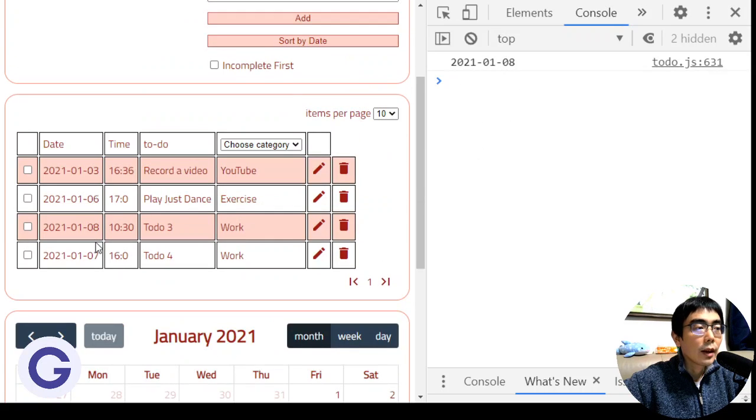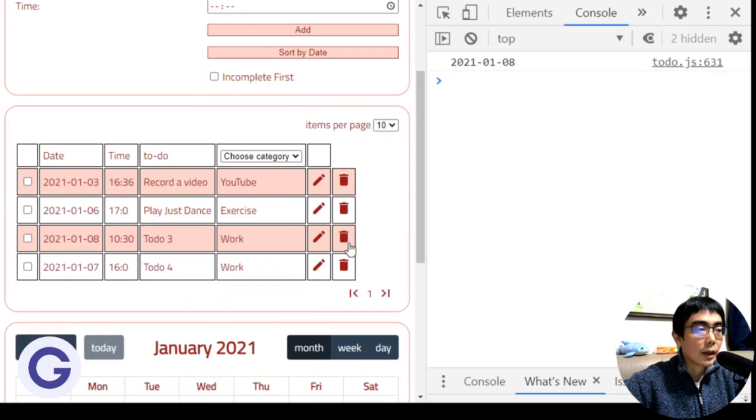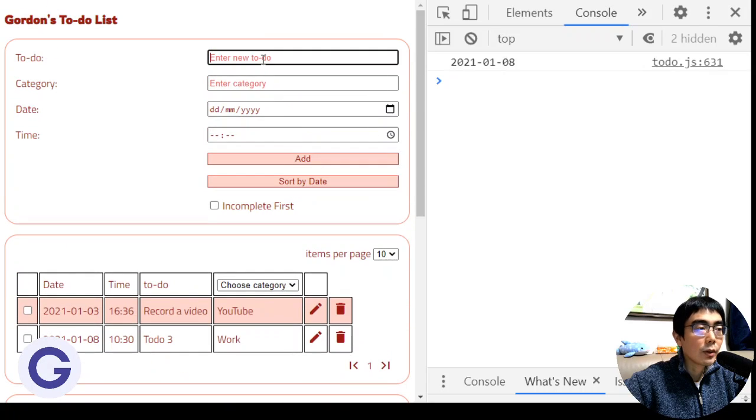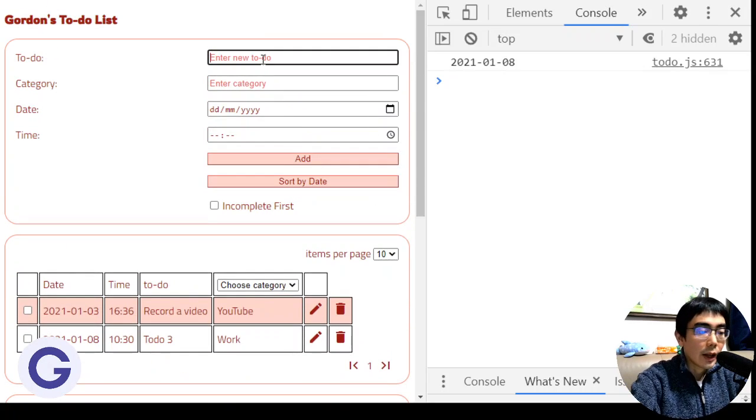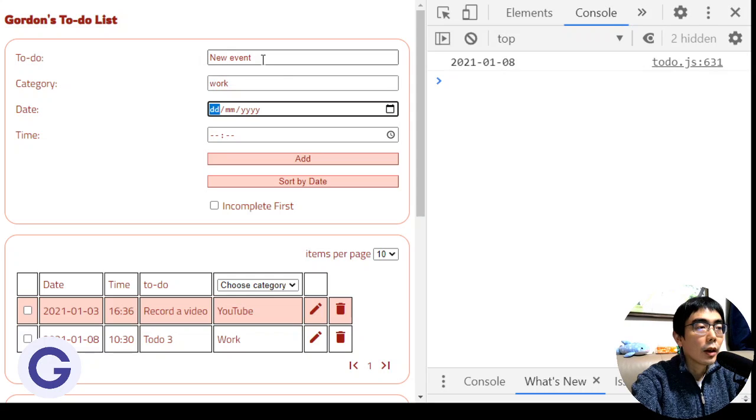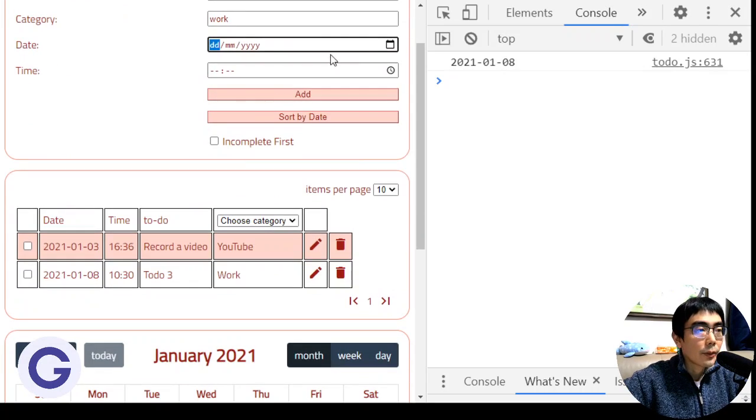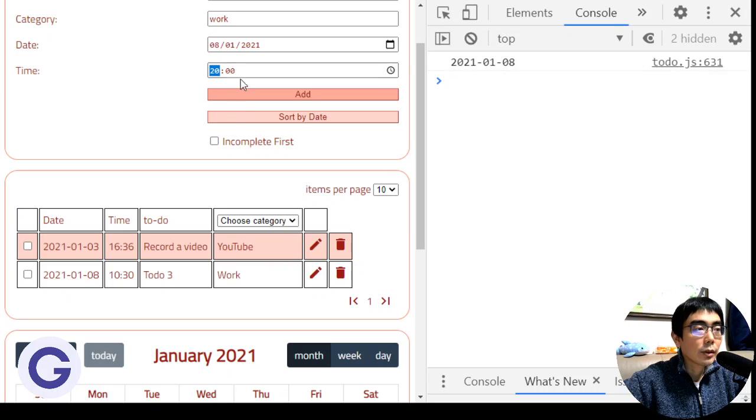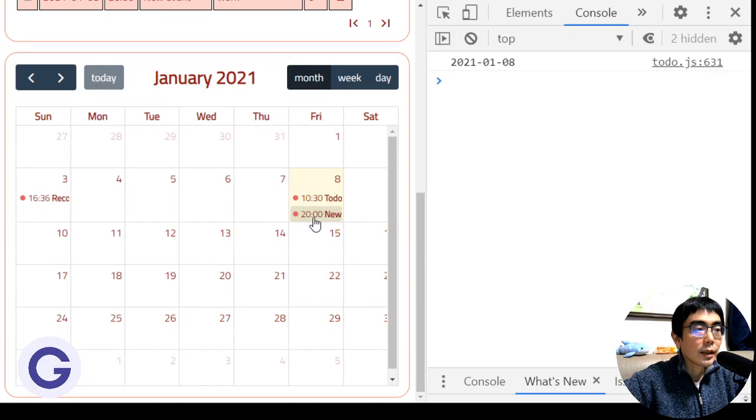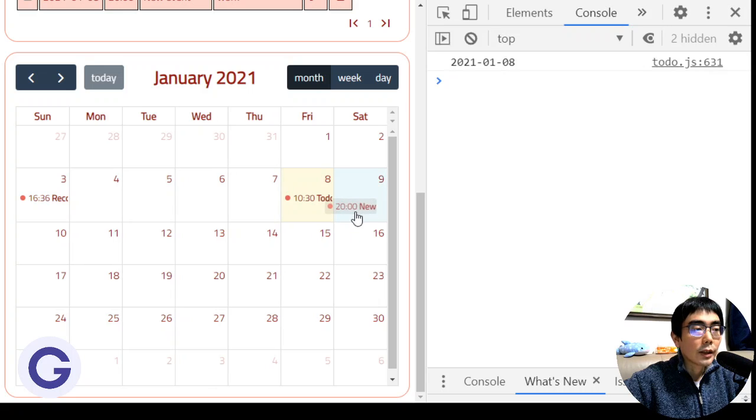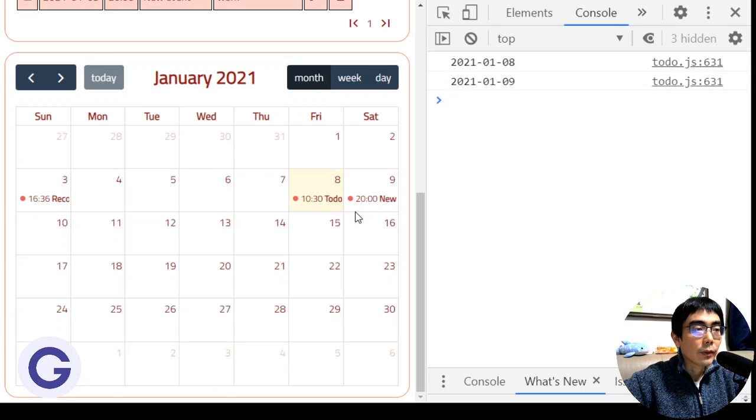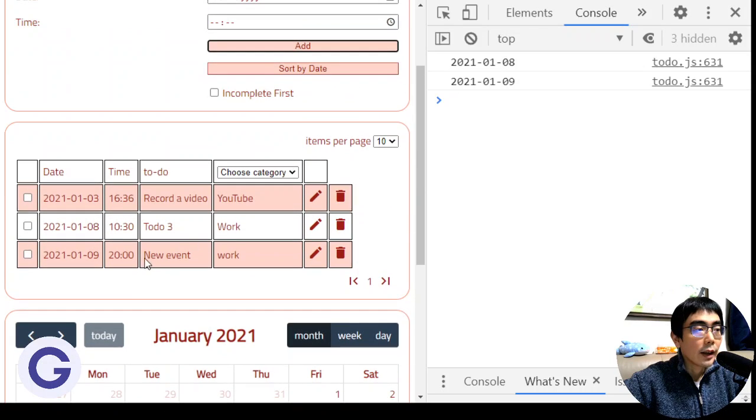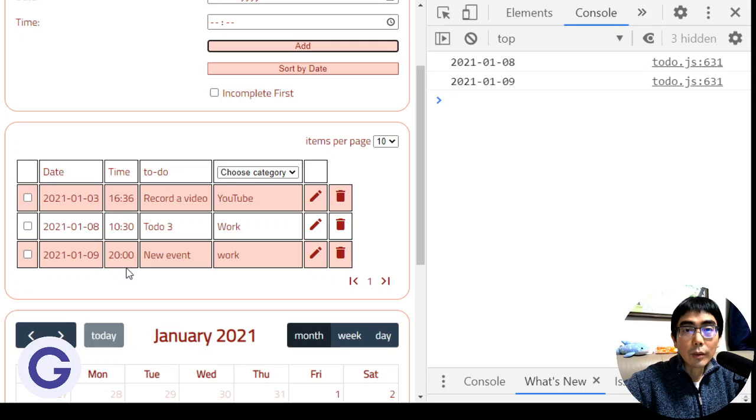Now if we add a new event with any category and with a date of today and a time of 8:00, if we click add, we now have this new event at January 8th. Let's try to move it to January 9th. When we move it to January 9th, you can see that it is still in the calendar. In the table we can see that the date and time now is correct—it is 20:00.